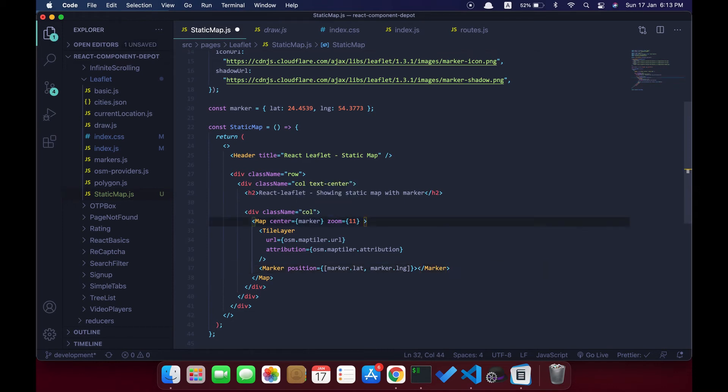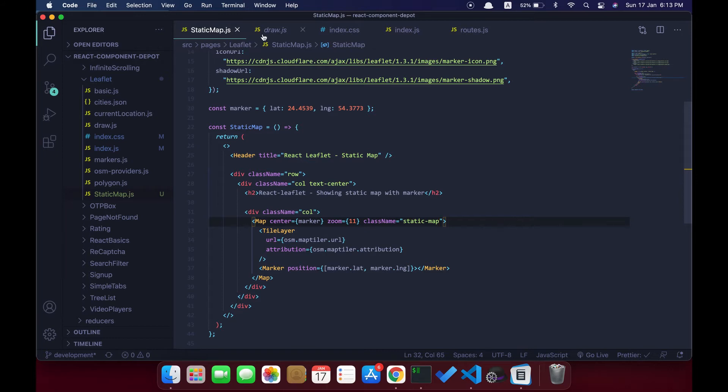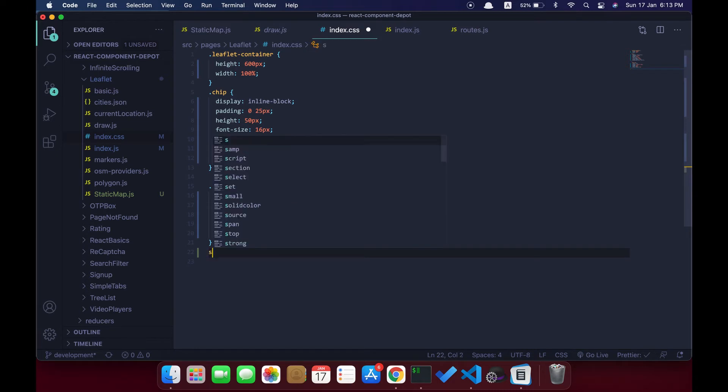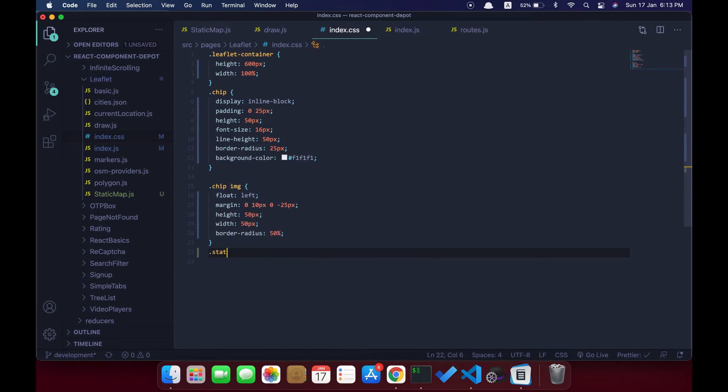We can go ahead and add a class to this map so that we can reduce the size as we need in our application. I'm going to change it to a small square of 250 by 250 pixels. Let's add a CSS for that.